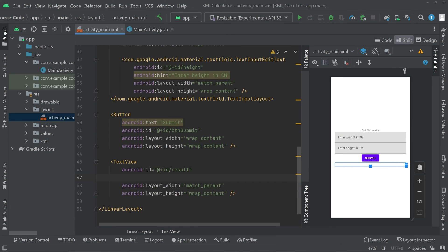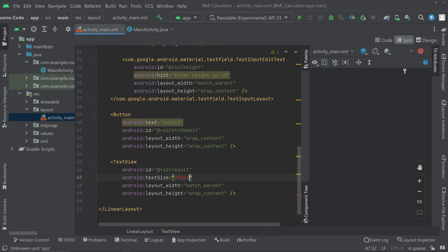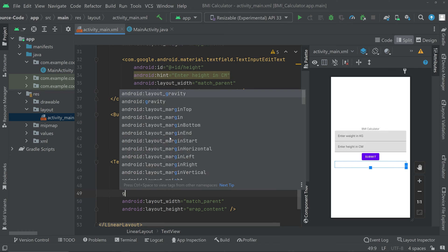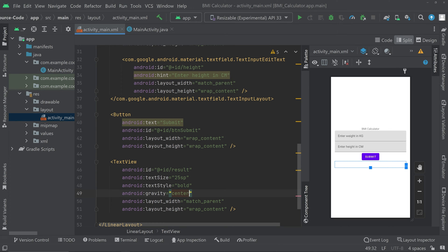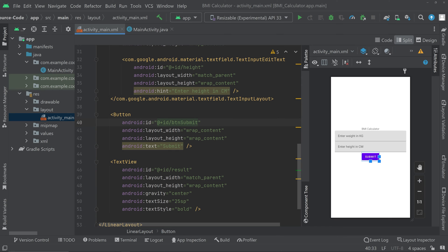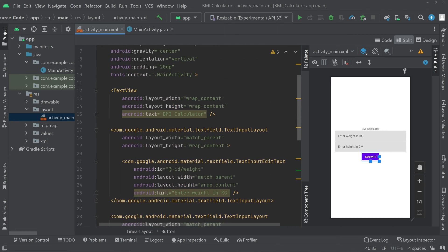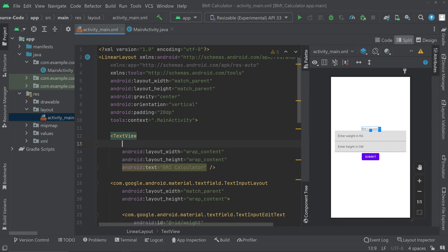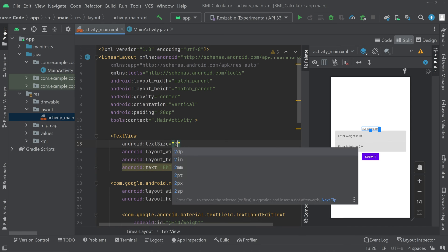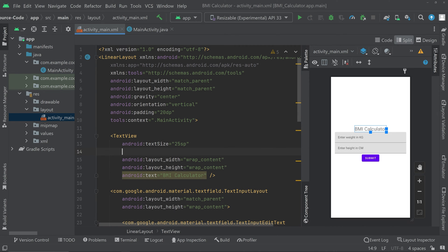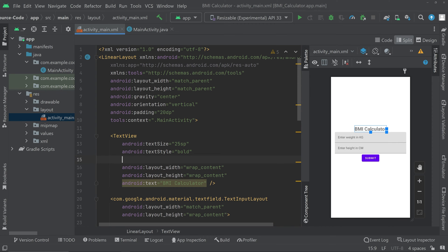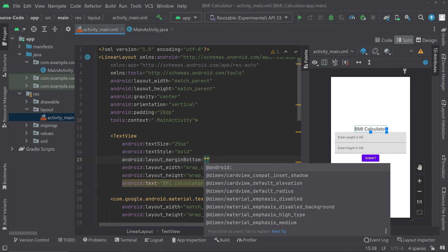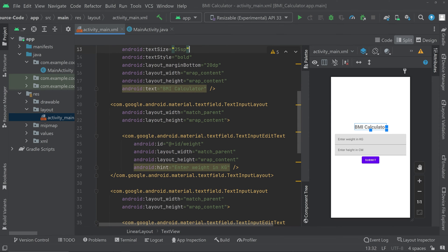Now we can give it a font size. We can also make it bold. We can also give a gravity center. Now the layout part is almost ready. If you want to further edit and customize the ui you can do that. We can give the font size for the first text view, text size 25 sp and we can make it bold also text style bold. You can also give a margin, margin bottom, maybe 20 dp.